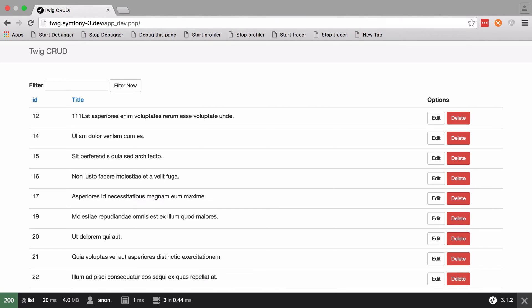Hi, I'm Chris from CodeReviewVideos.com. In this series we're going to look at how we can add pagination, filtering and sorting to the various implementations we created in the previous series — the React, Angular and Symfony series. We're going to add pagination, filtering and sorting to the Twig implementation, then into the API, which will allow us to add it into our Angular 1.5 and React 15 examples.